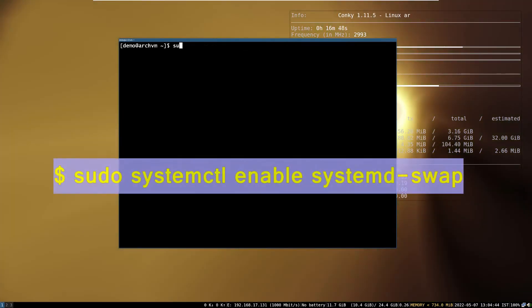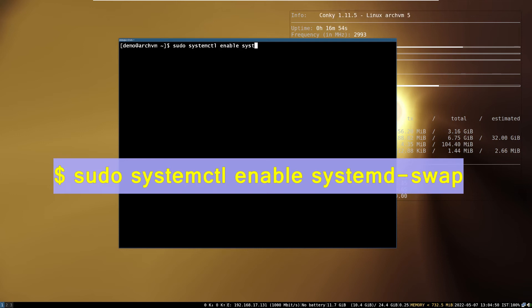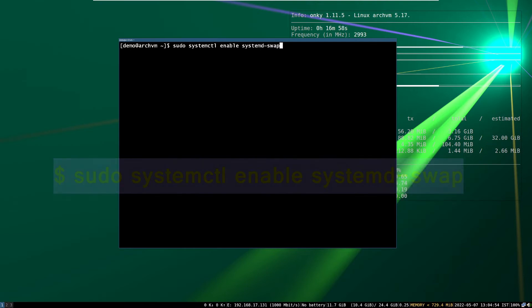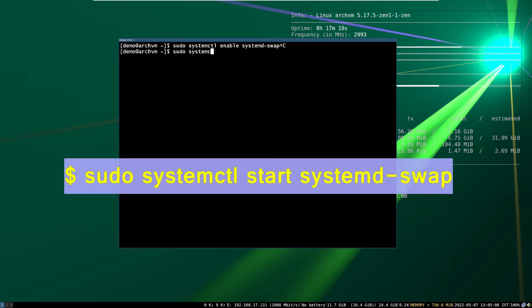Then enable the systemd-swap with systemctl command. And then start the service as shown on screen.